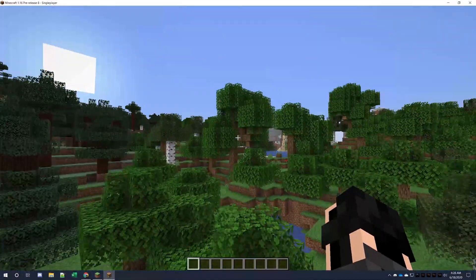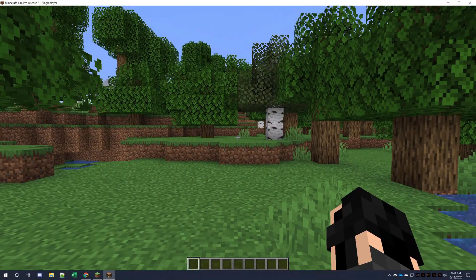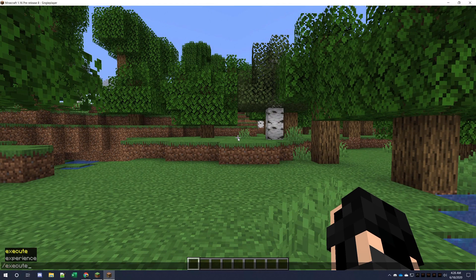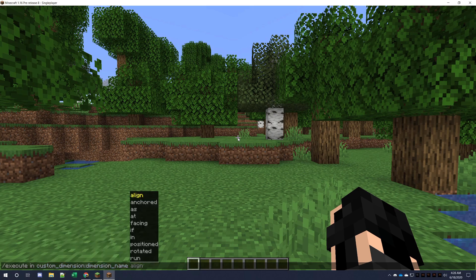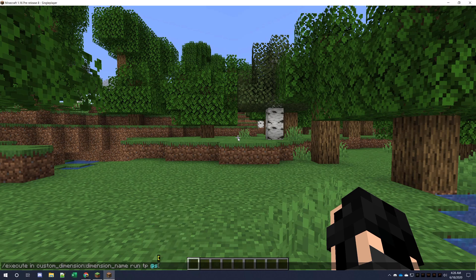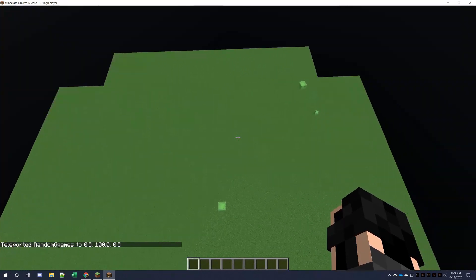The world is generated. Now we can go into the two dimensions we added. Using the execute in command, you can see we now have custom_dimension:dimension_name and custom_dimension:void. We'll go into custom_dimension:dimension_name and run teleport @s with the same location I'm currently standing — or you can specify coordinates like 1 0 100 0 — and that will teleport us into the dimension.